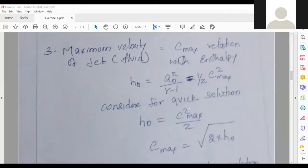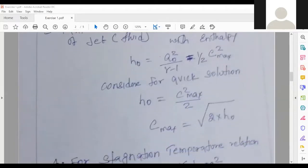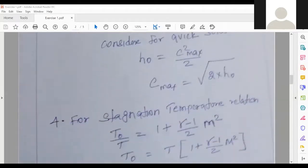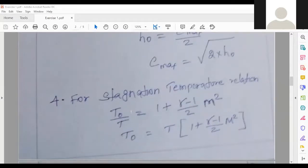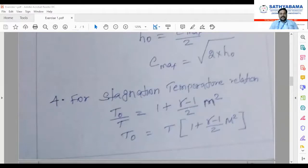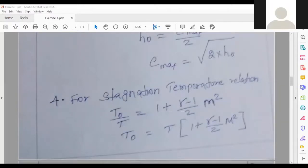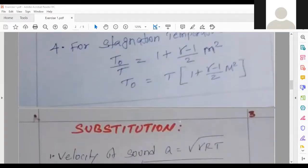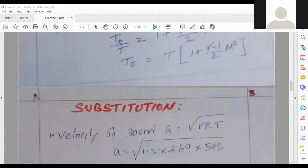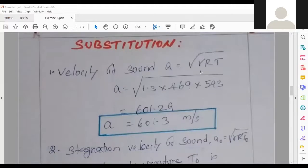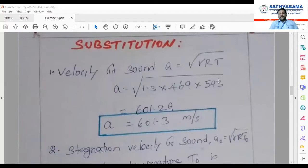For maximum velocity of jet c_max we use the stagnation enthalpy relation: h₀ = c_max²/2 or equivalently a₀²/(gamma−1). The first unknown is T₀, the stagnation temperature. We have to find T₀/T ratio. On substitution, going for direct substitution of the available formula — Balakrishnan, could you mute yourself please?